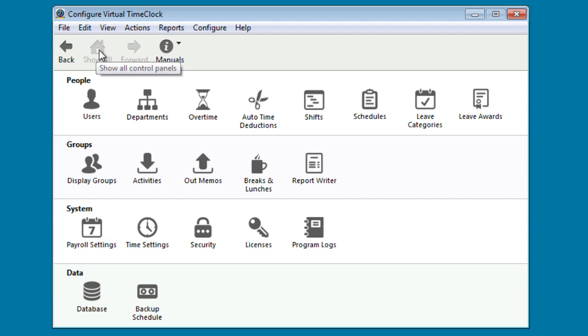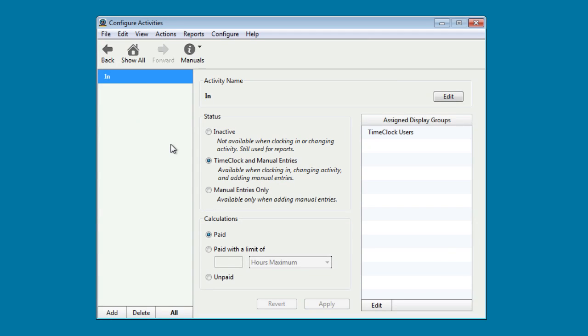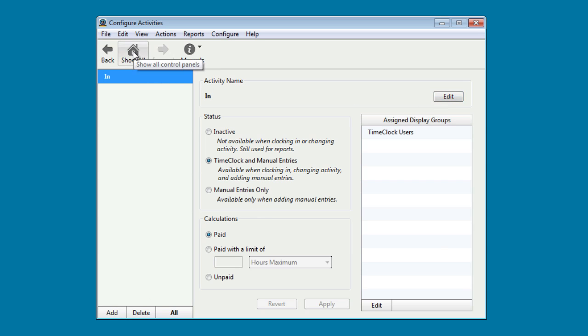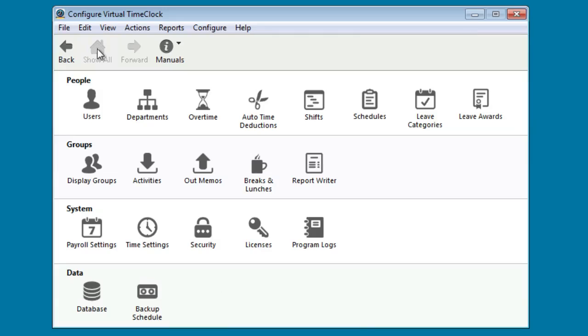If you need to track time spent on different tasks, jobs, or projects, go ahead and select Activities. The default for the time clock is in, but you can create different activities by selecting Add, or you can edit the name of the activity name here. Let's return to the main configuration window.